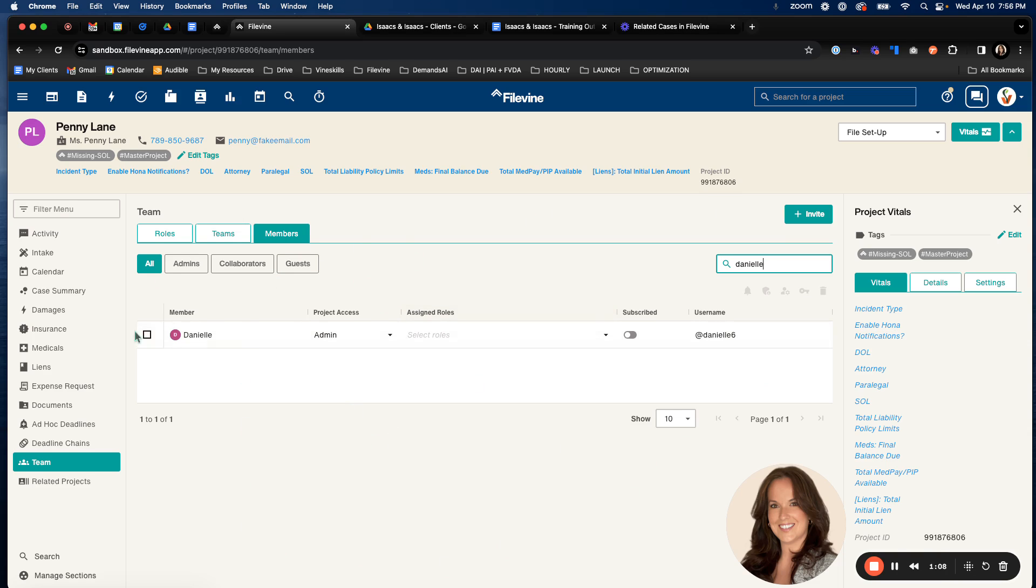So for example, Danielle, the member Danielle, automatically has admin access on all new projects. But that is on an org level and to manage it individually by project, you will come to this section to do so.